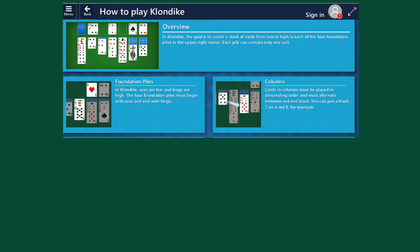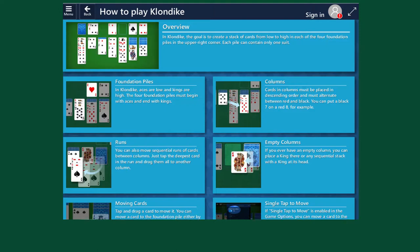The objective is to move cards from seven columns into runs of alternating colors in order to help create foundation piles for each suit.